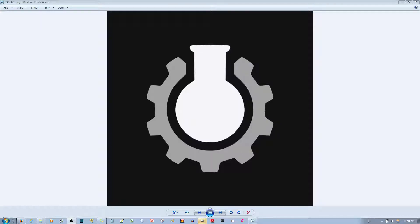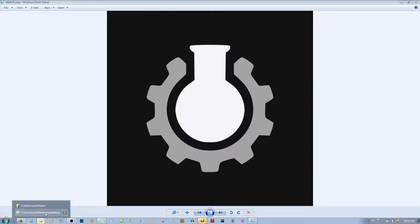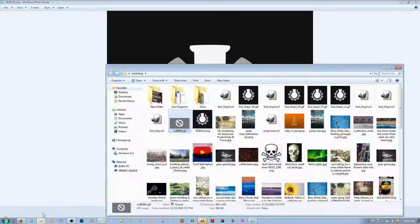In this video tutorial, I'll be showing you how to make this static logo — CPG Grey's logo from YouTube — into an animated logo.